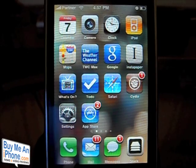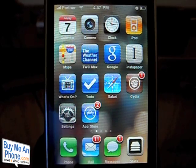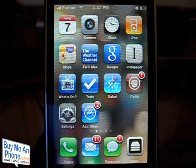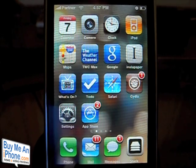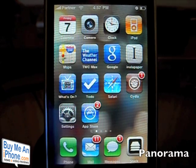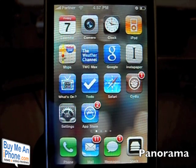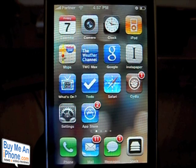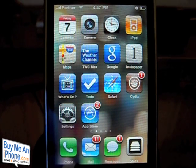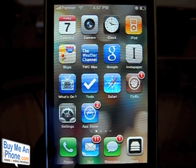Hey guys, this is Ryan with buymeaniphone.com. Today we're going to be taking a look at an application entitled Panorama. Panorama is currently available in the Cydia App Store and was developed by David Ashman, the same developer who has made quite a few other popular Cydia applications, namely LockInfo.